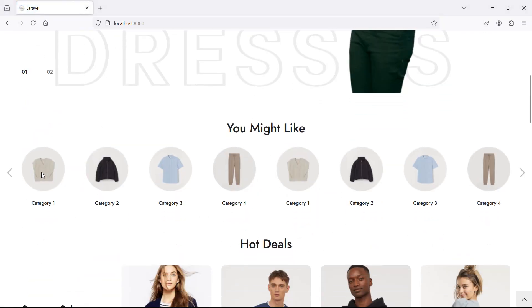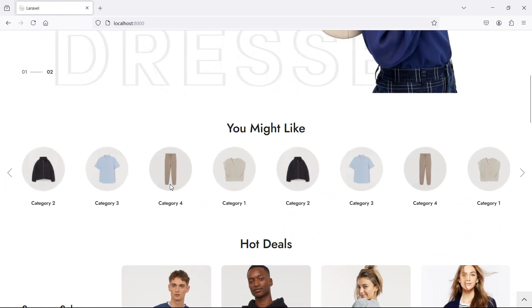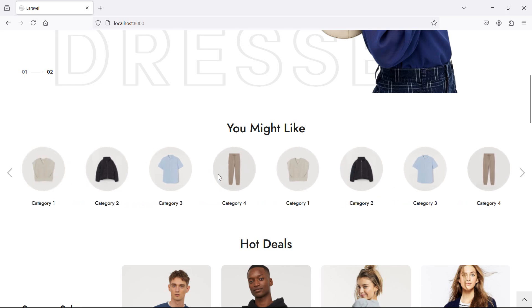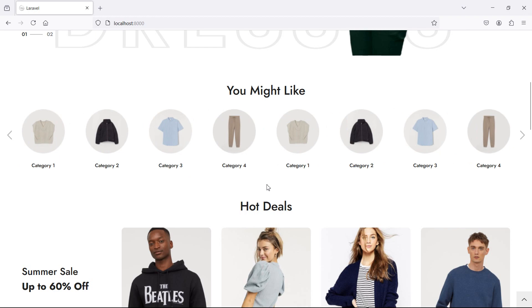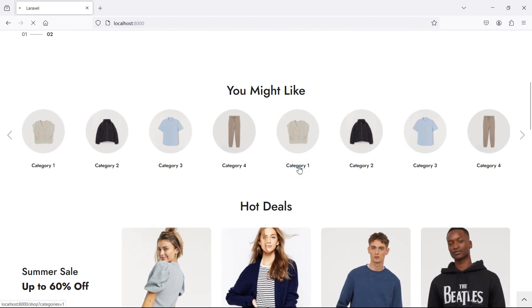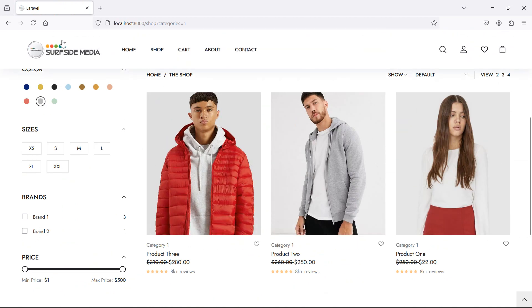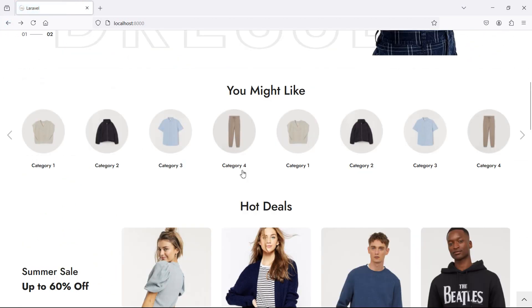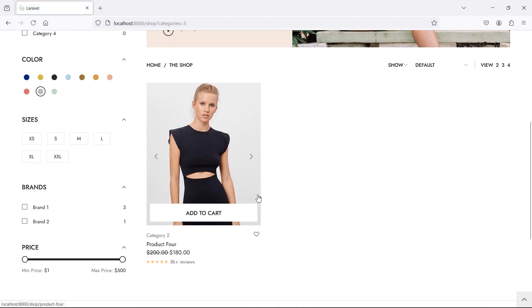Now you can see the categories: category 1, 2, 3, and 4. Let's click on a category link — click category 1 and you can see 3 products. Go back and check category 2 — there is one product inside that category.